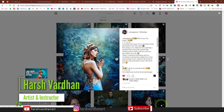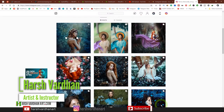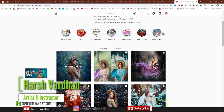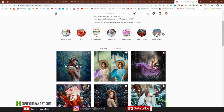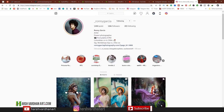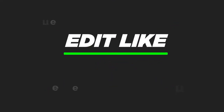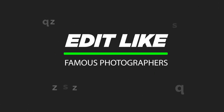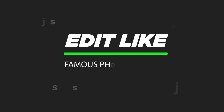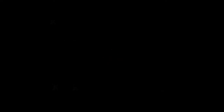Hi everyone. I'm Harshwardhan and welcome to another superb episode. This is video number three in the series of how to edit like a famous photographer.